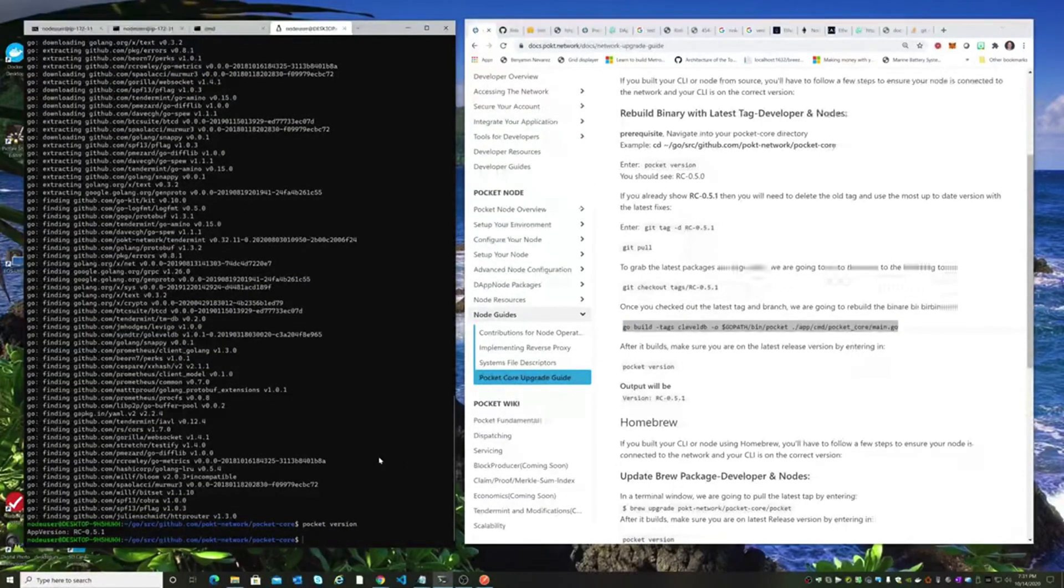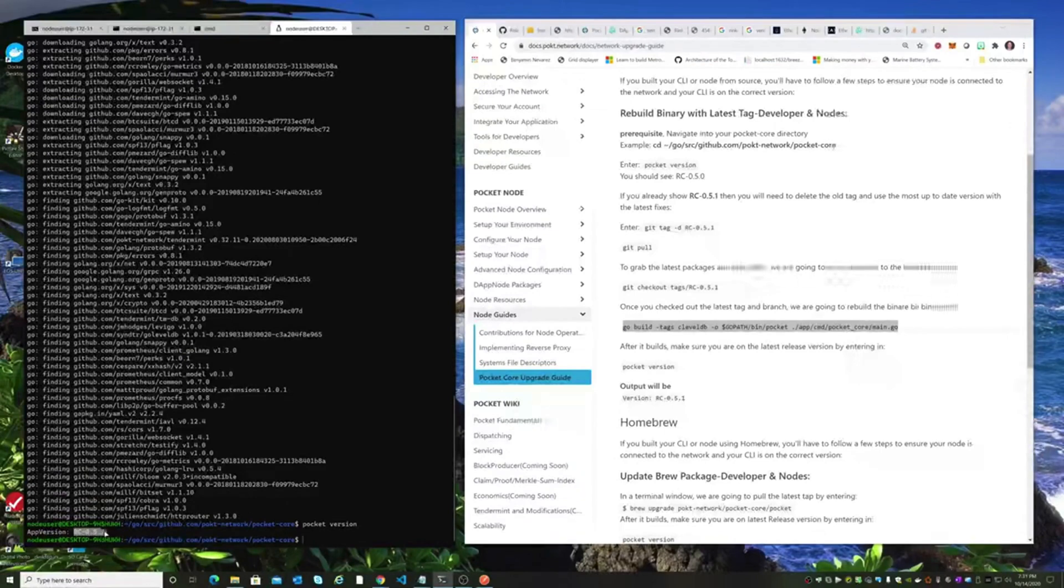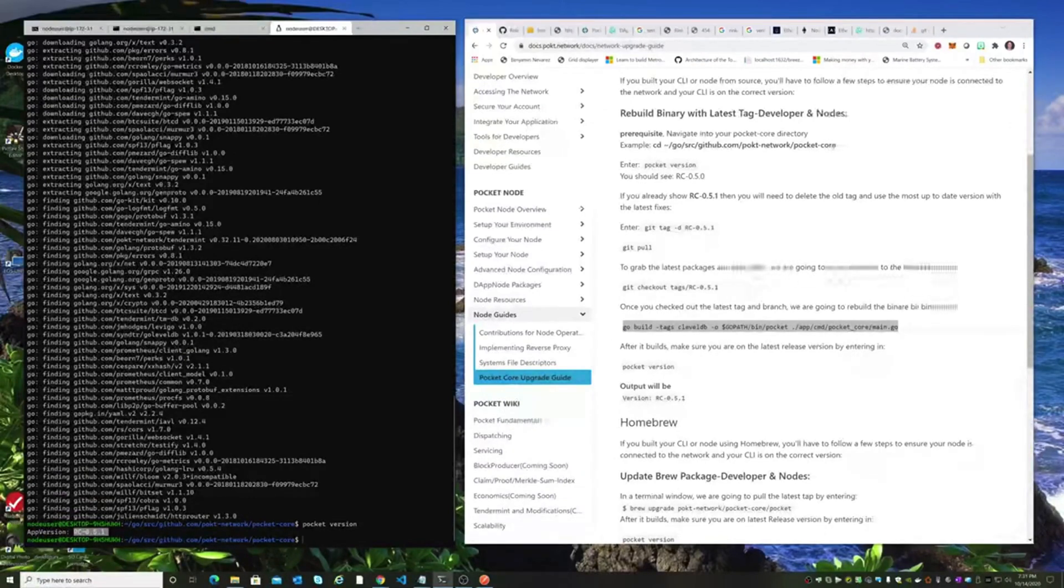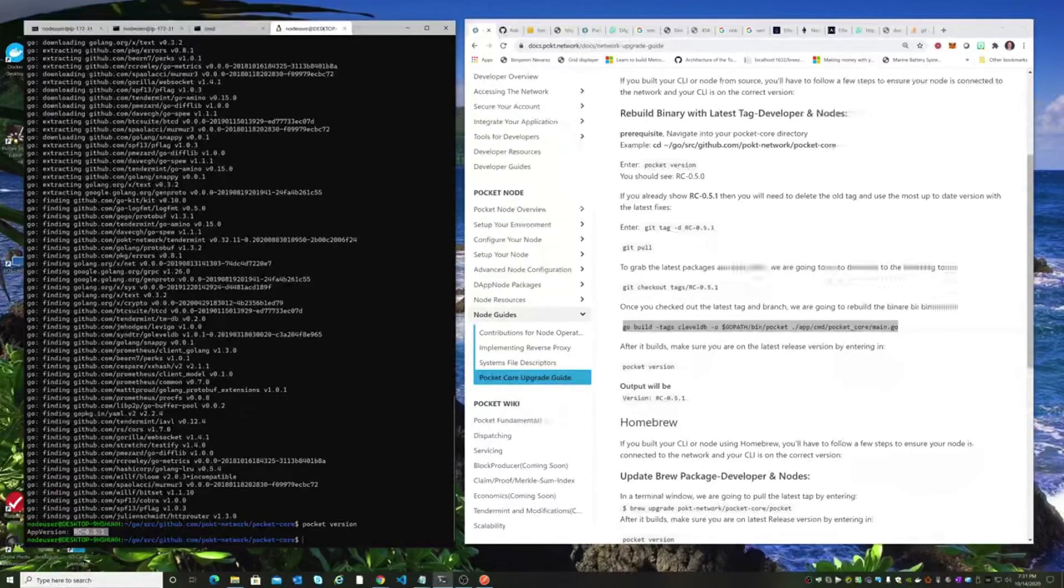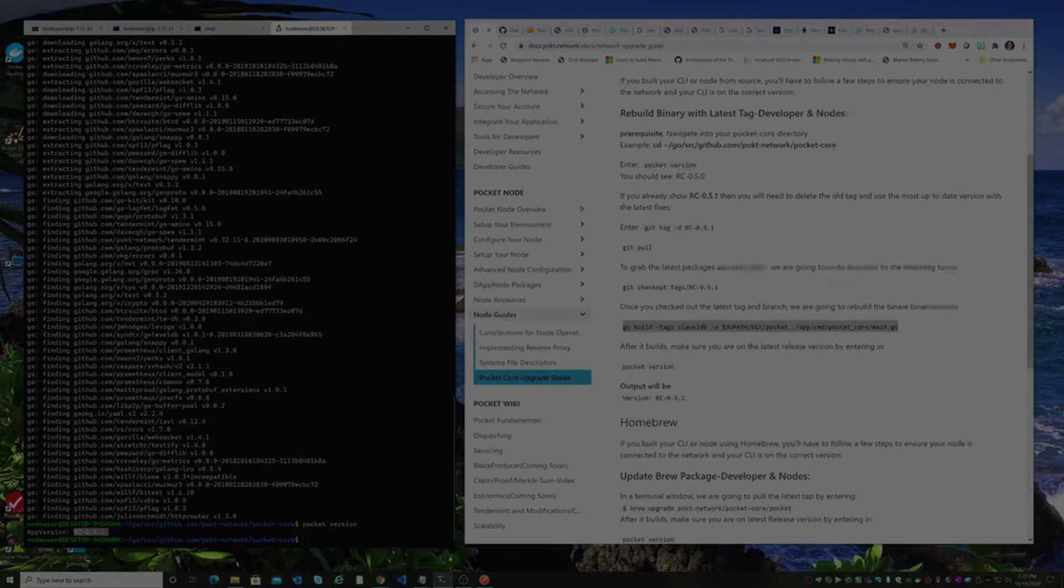Let's check our version. And voila, we're up to Release Candidate 051. Now we've done a successful update of our binary to the latest version. Thank you very much.